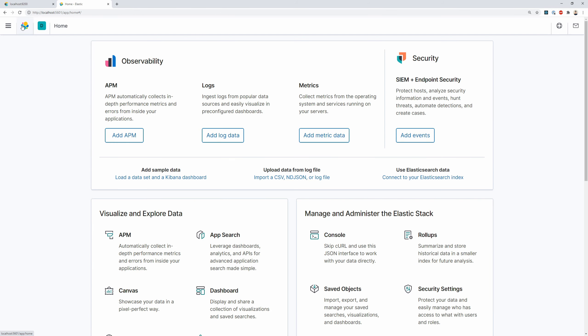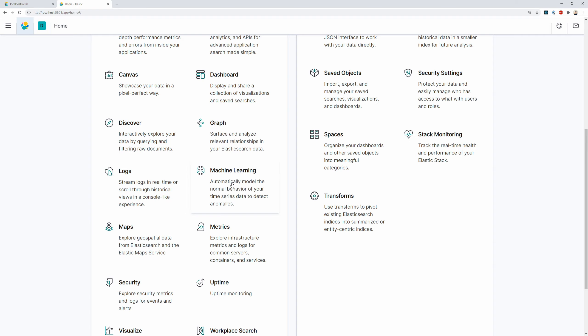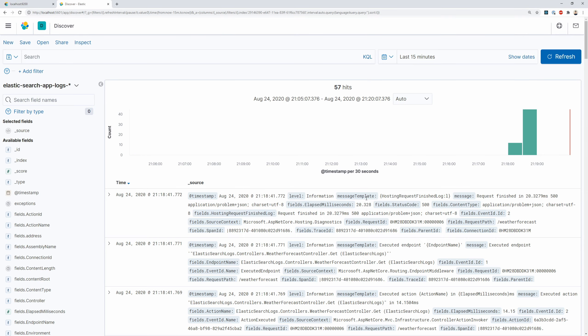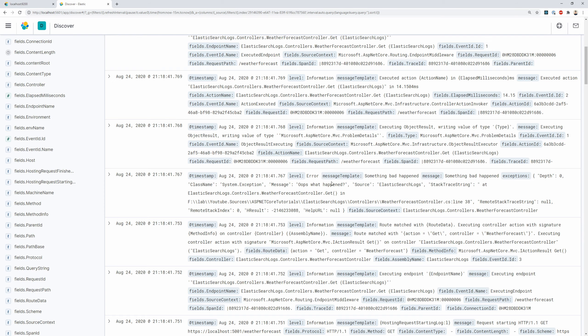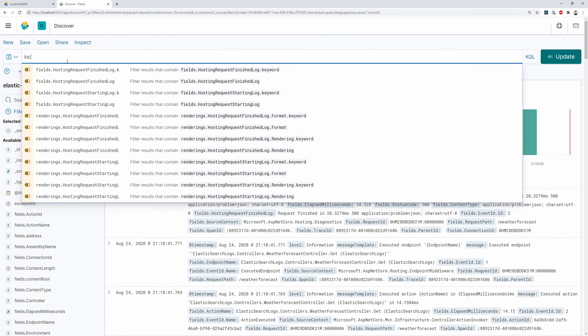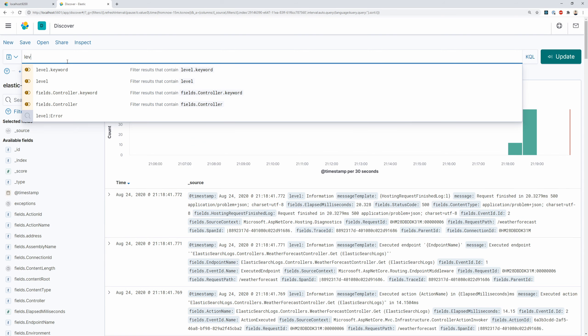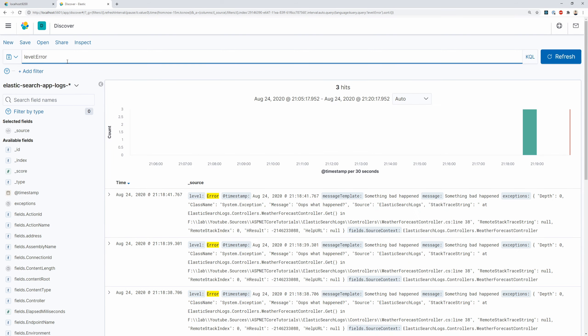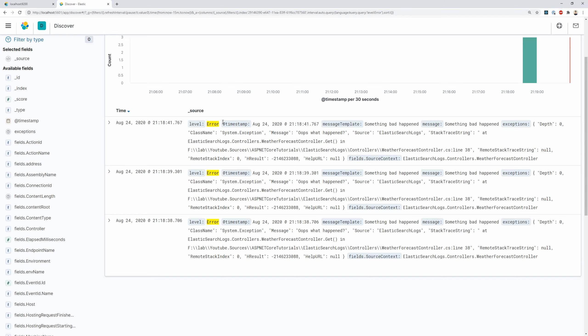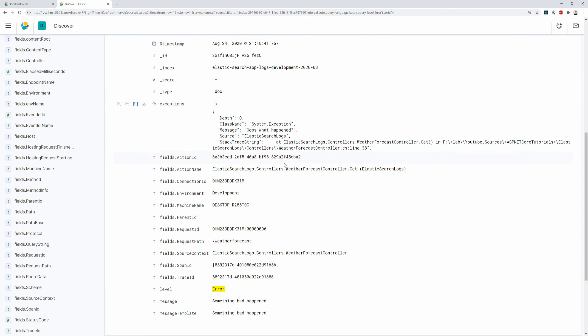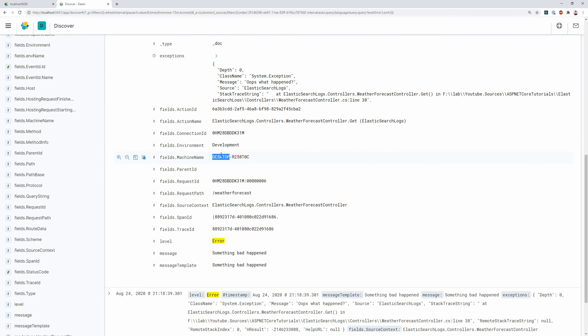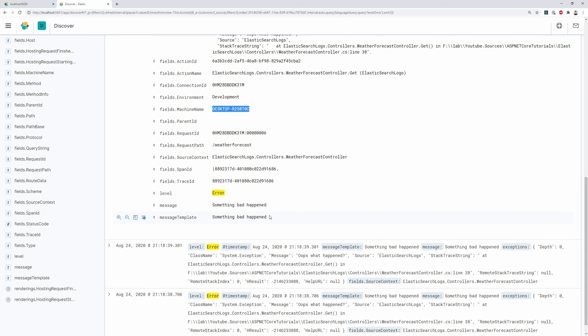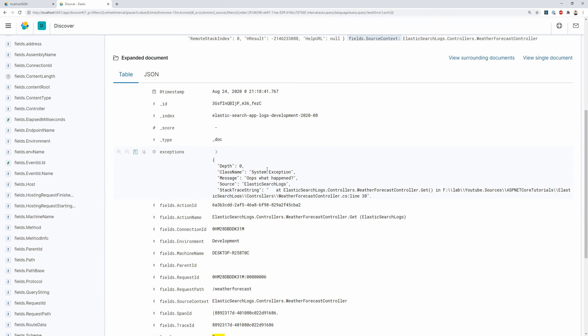And now we have an Index Pattern. And these are all the properties we're actually logging. As you can see here. Now I can go back to the dashboard. And I can click Discover. And now as you can see in Discover. We have all the logs. So if I wanted to search for all the errors. I can say level. And this automatically gives me back all the error logs. And you can see exactly the exception. The stack trace. Which environment happened. Which PC it happened. The trace ID. The message. The message template. You can see everything.